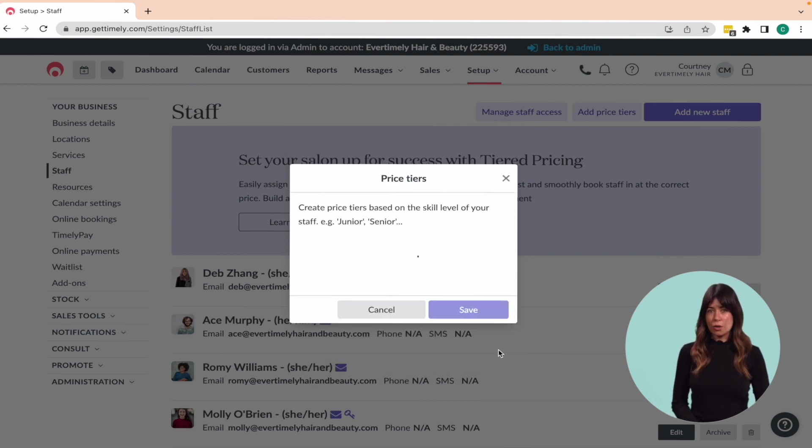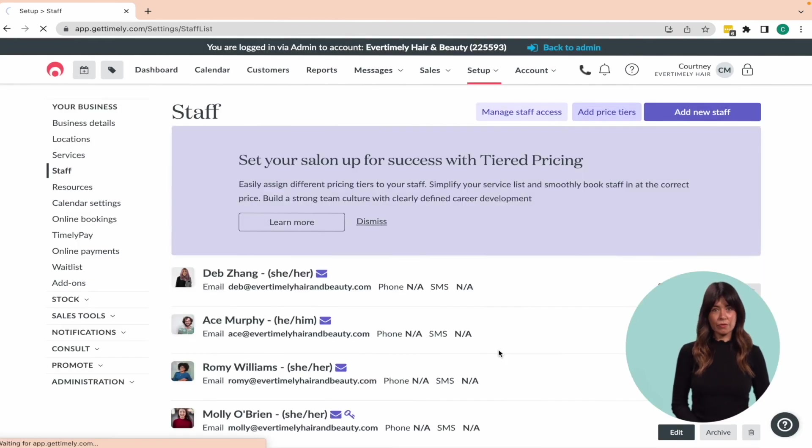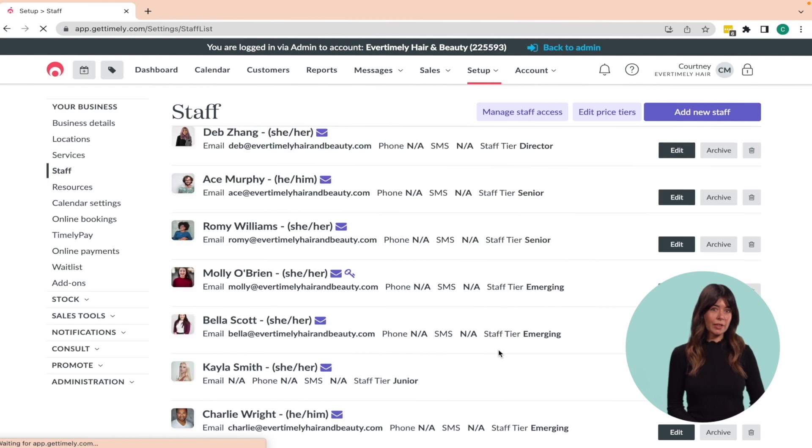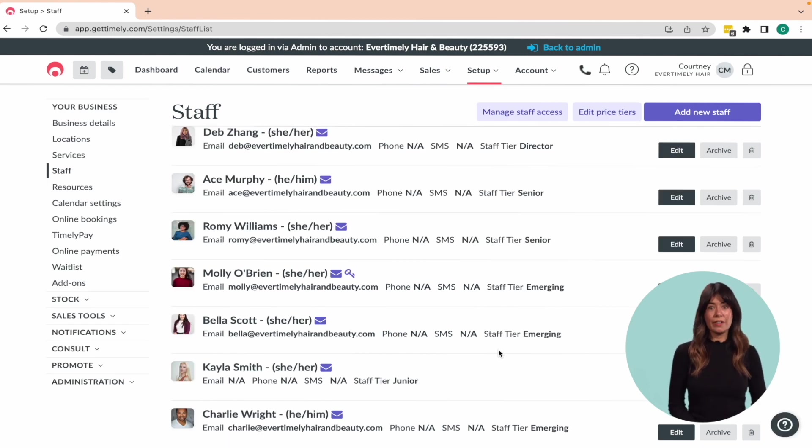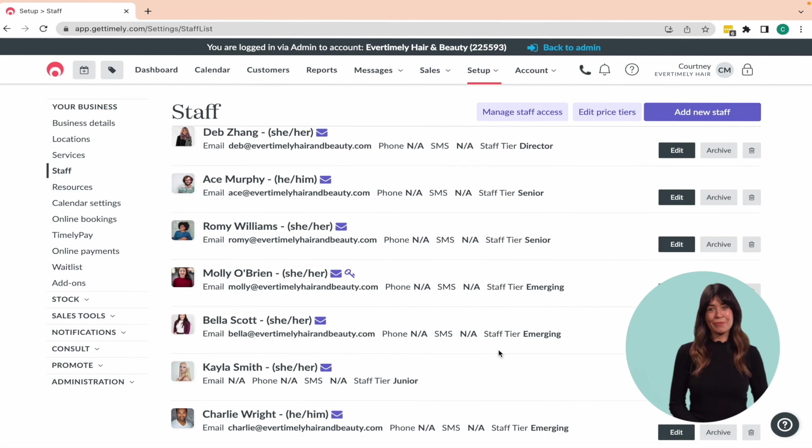Currently, tiered pricing is not available for service groups and it does not support tiered durations. However, we're exploring ways to add these features in the future, so stay tuned.